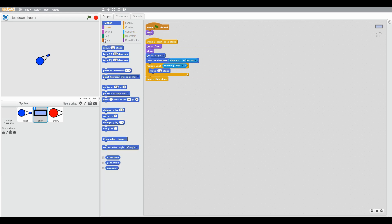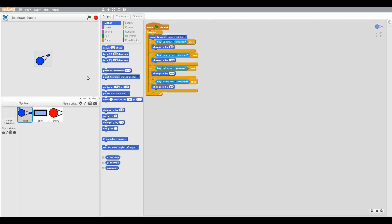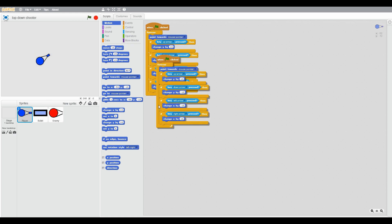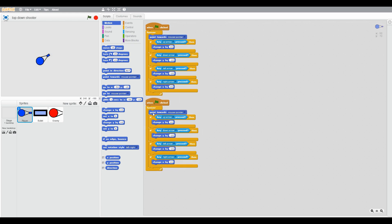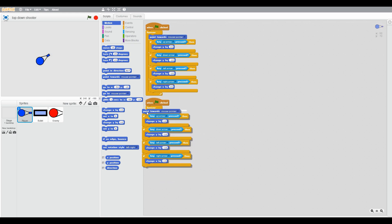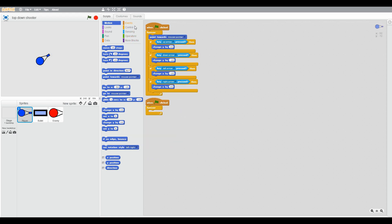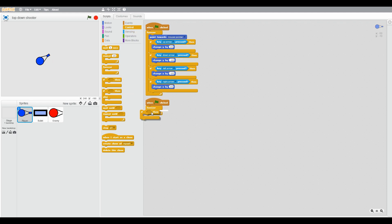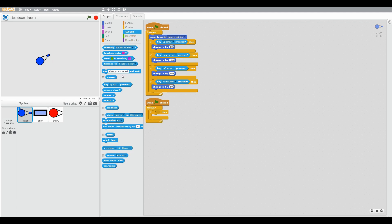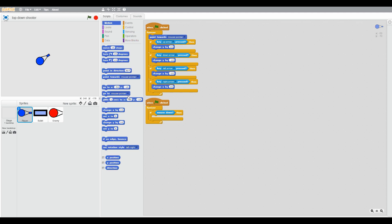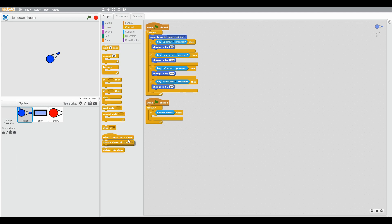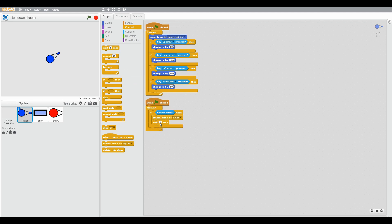Make a script when the green flag clicked, forever if mouse down. Mouse down means the left mouse button clicked which we use every day. So create clone bullet, then wait 0.1 seconds.